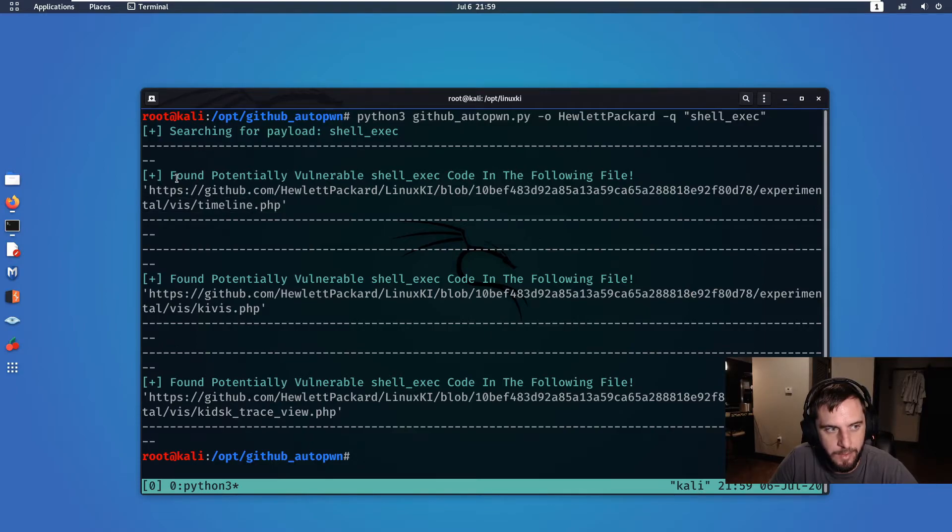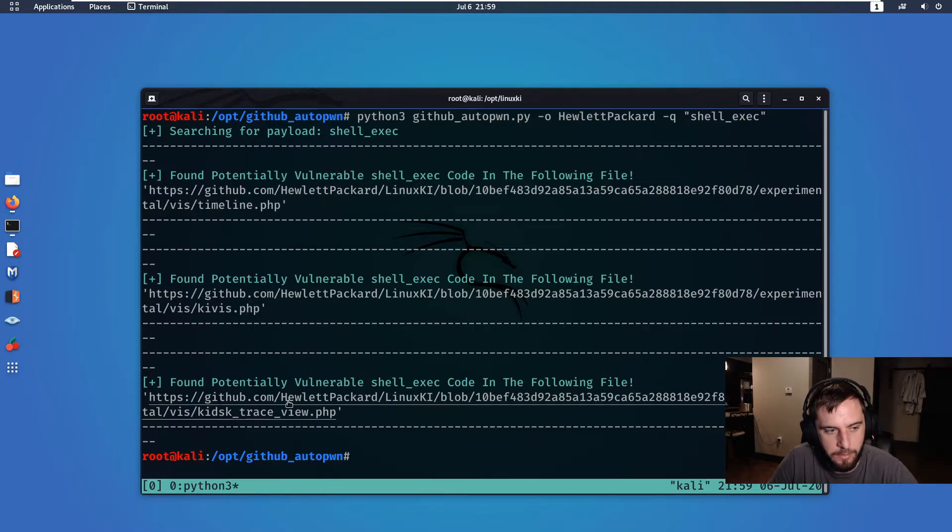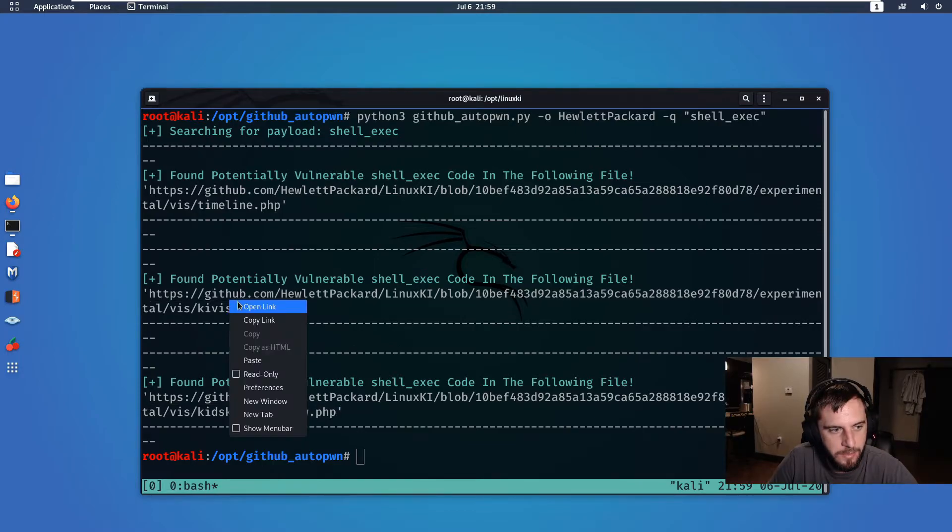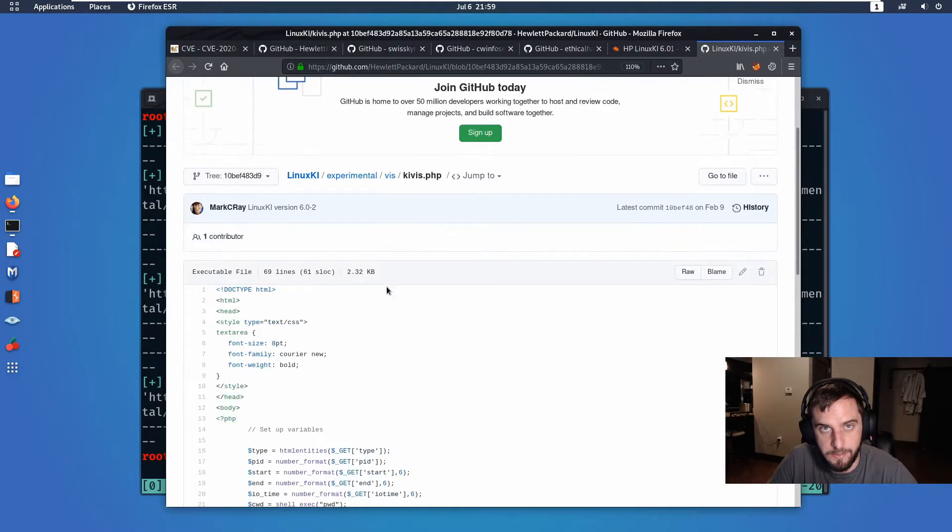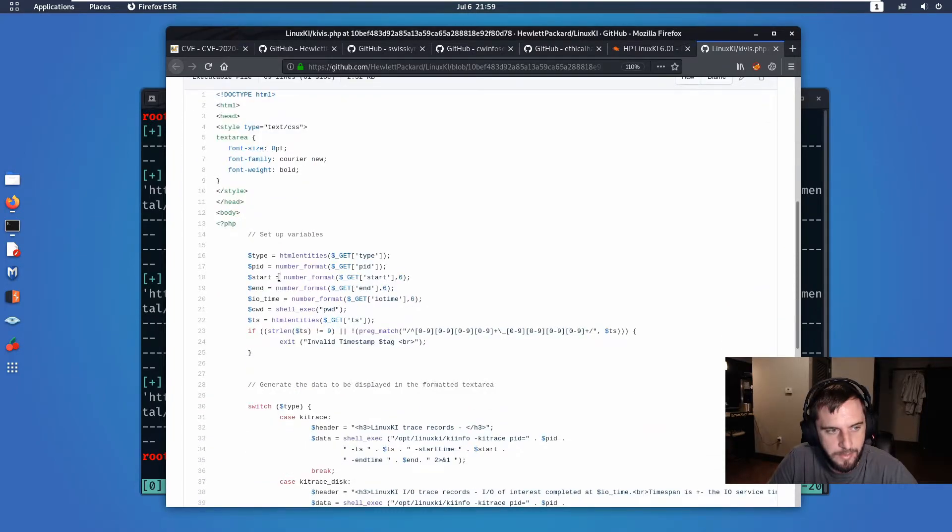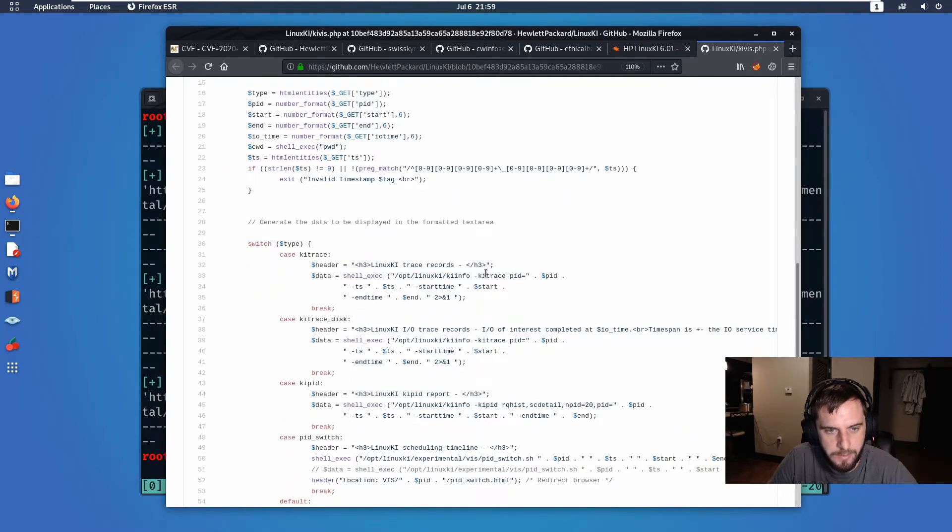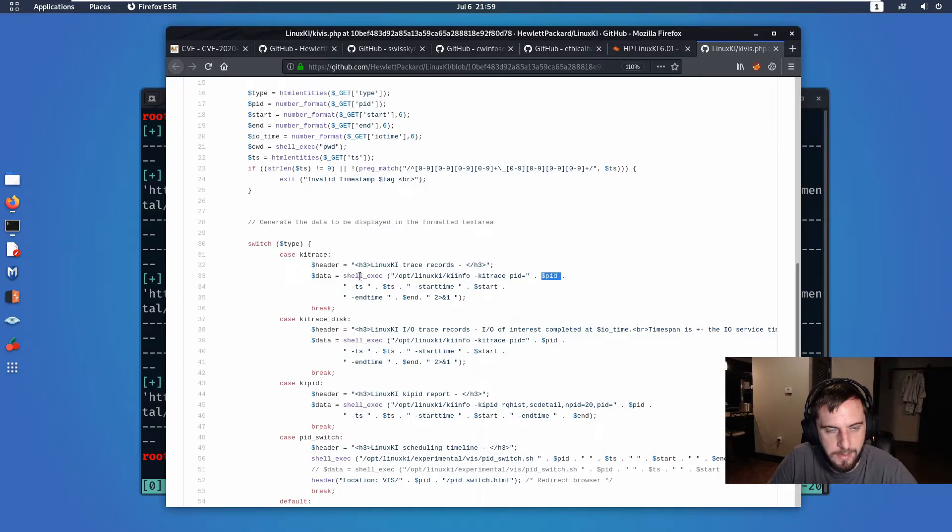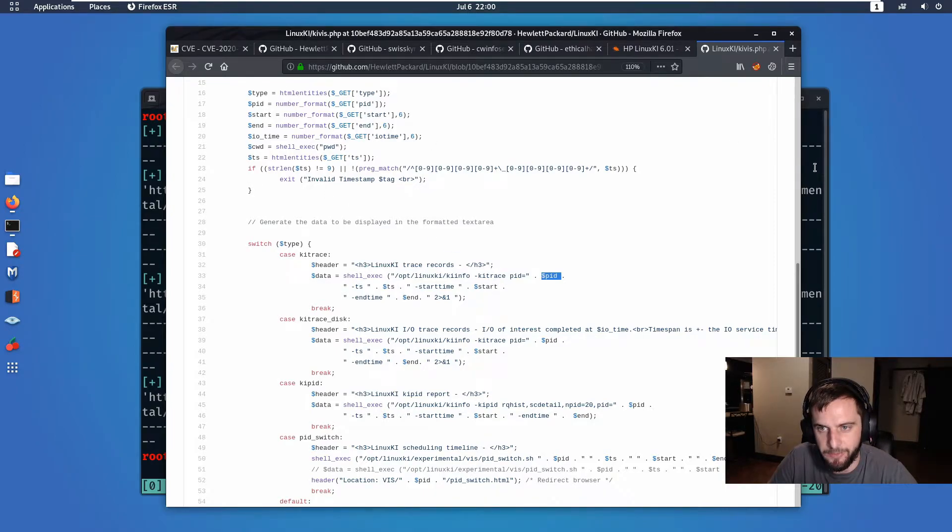So how did this result in a zero day in a Hewlett Packard product? I essentially used GitHub AutoPwn to search for shell_exec across their repositories, and I was greeted with some indicators that said hey, there might be shell_exec in these three files. The next step that I did was I went to this link, and this is the currently patched version, so you'll probably notice that we have some things in here that used to work that no longer work. But previously I saw that some of these parameters were being passed to shell_exec functions that weren't sanitized.